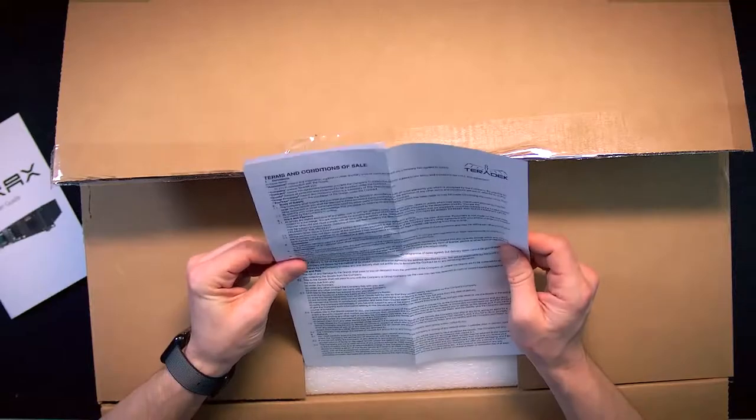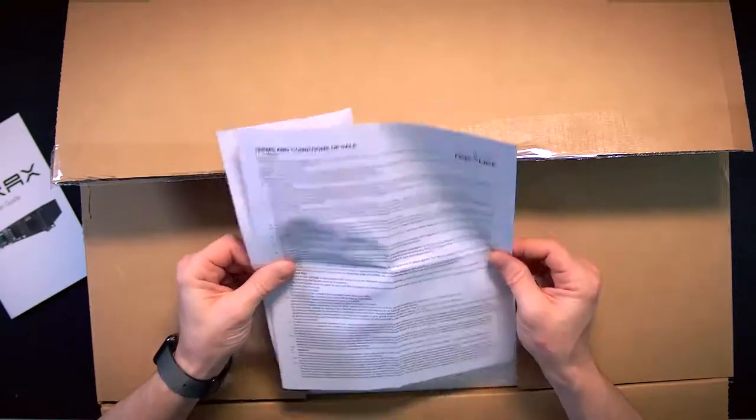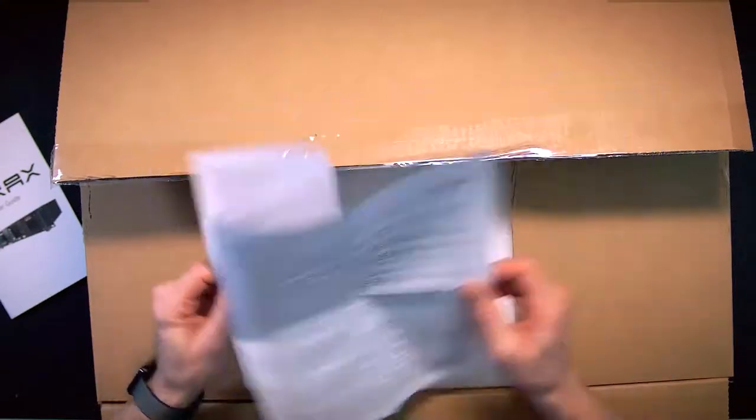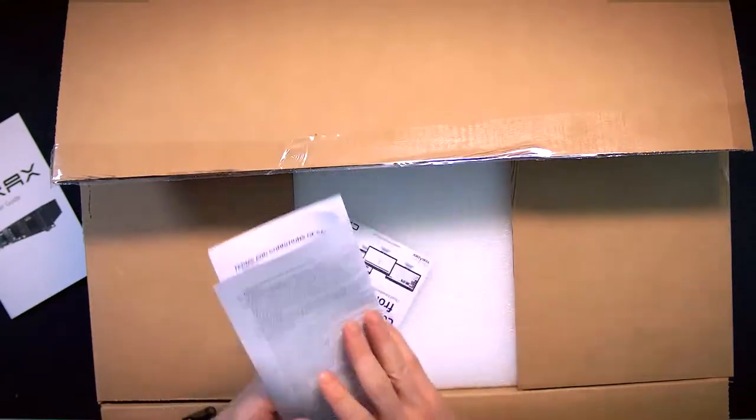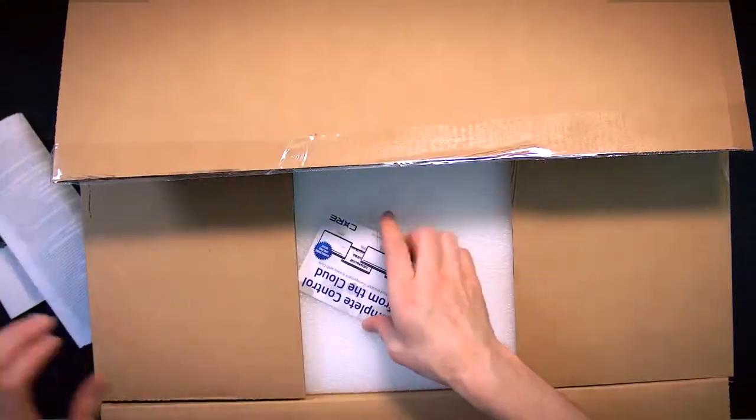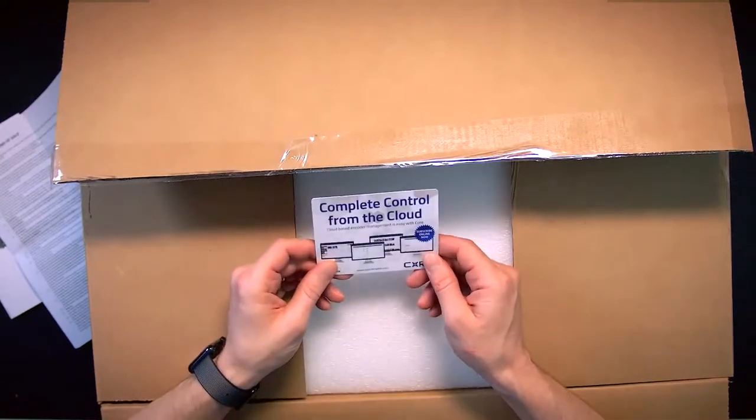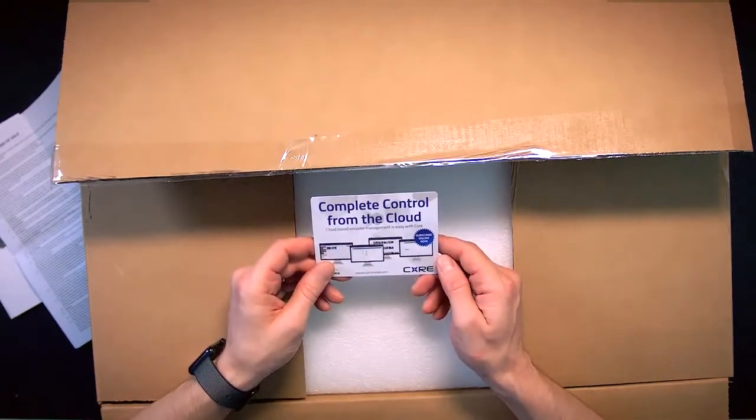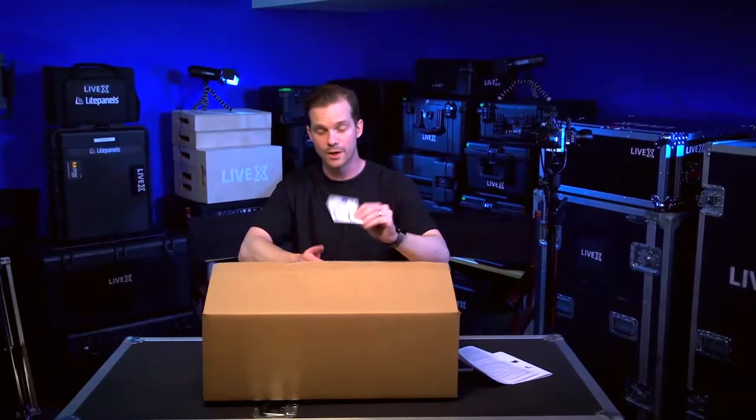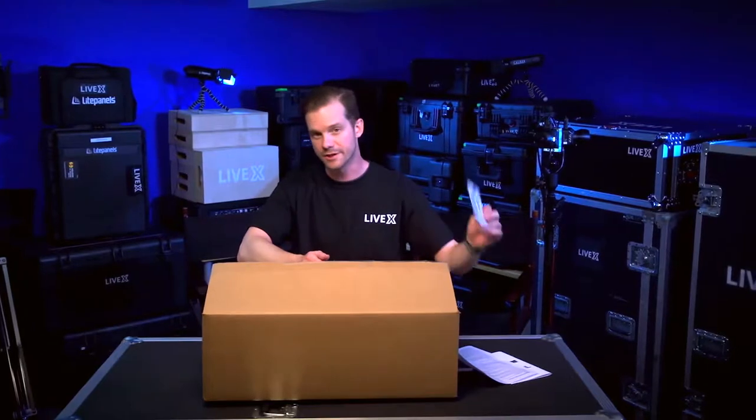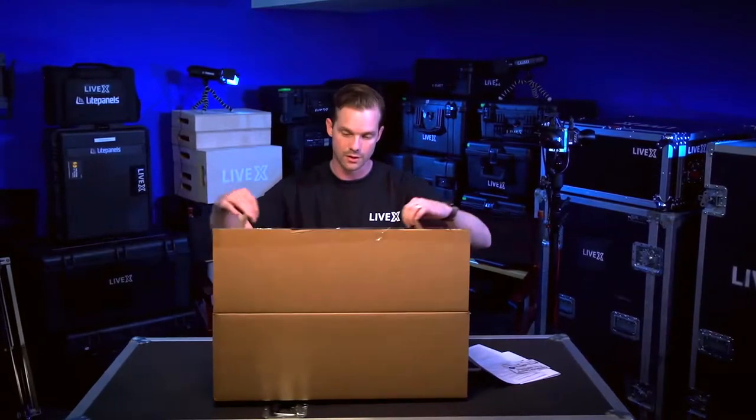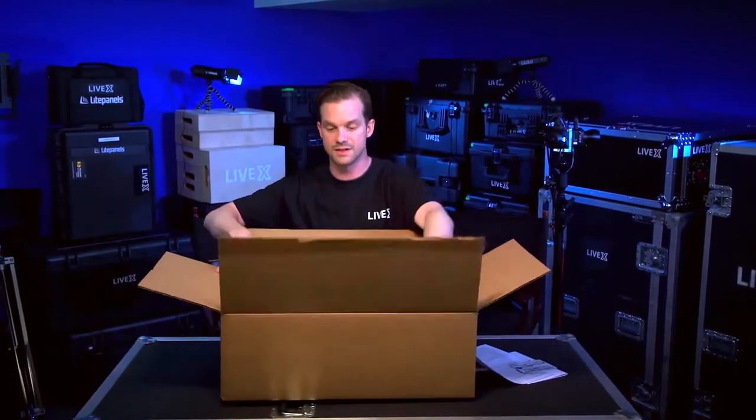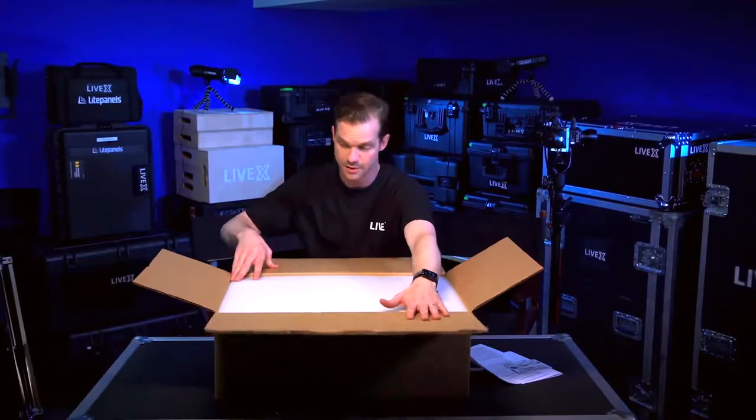Teradek's got a big terms and conditions sheet, waste and electronic stuff, and then a little advertisement for Core. Core is pretty great. We use Core for all our Teradek products. It's an easy way to manage them off-site.